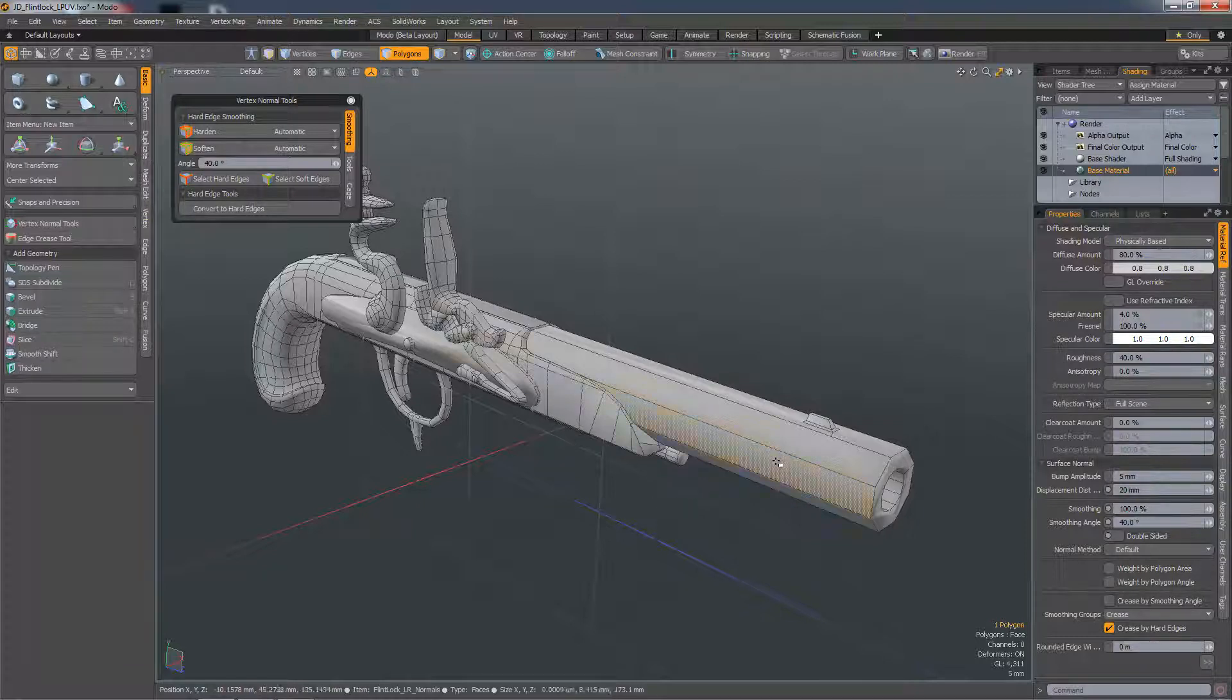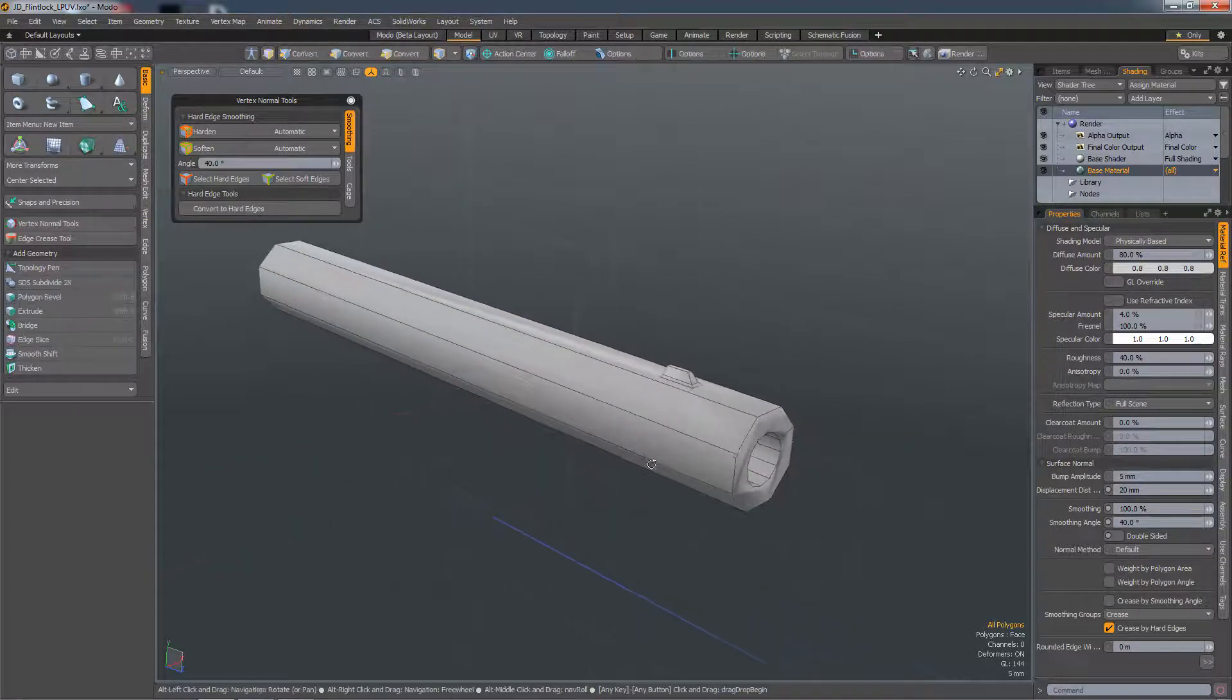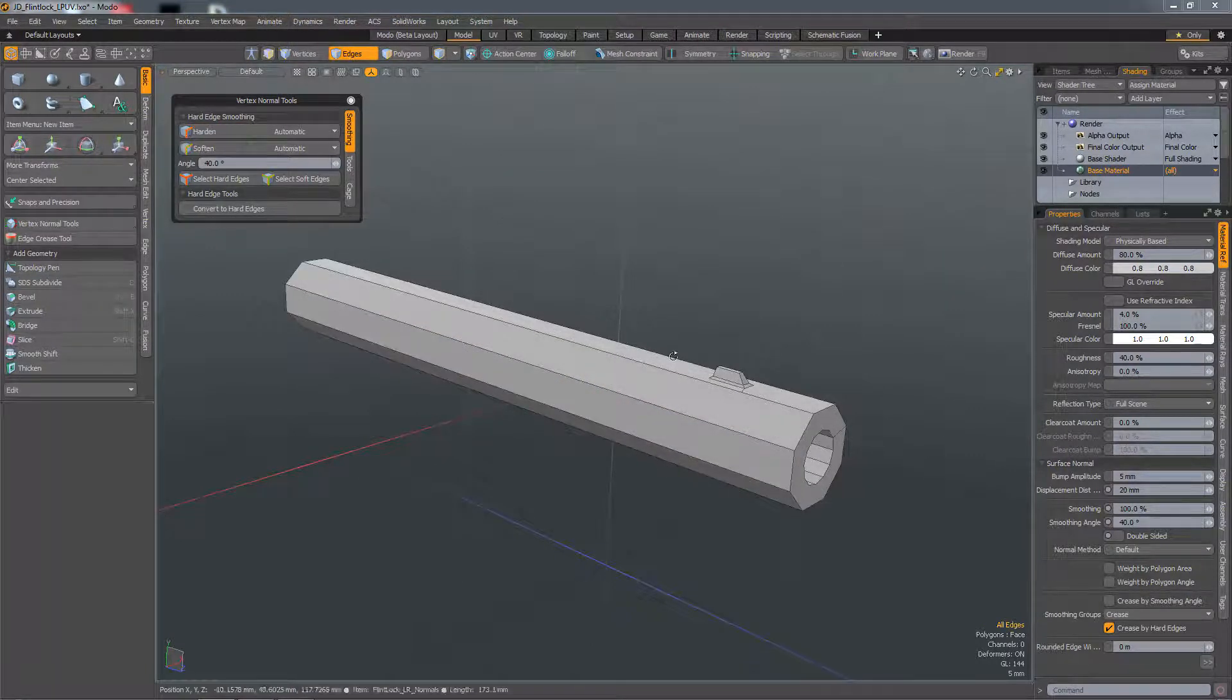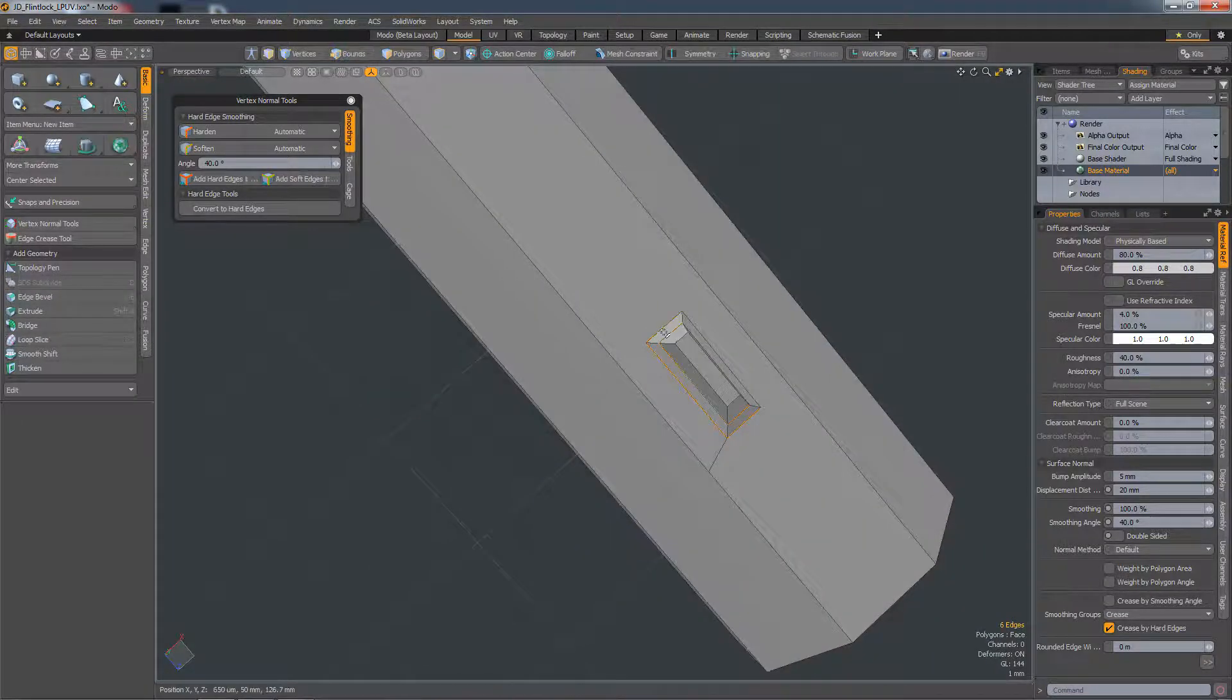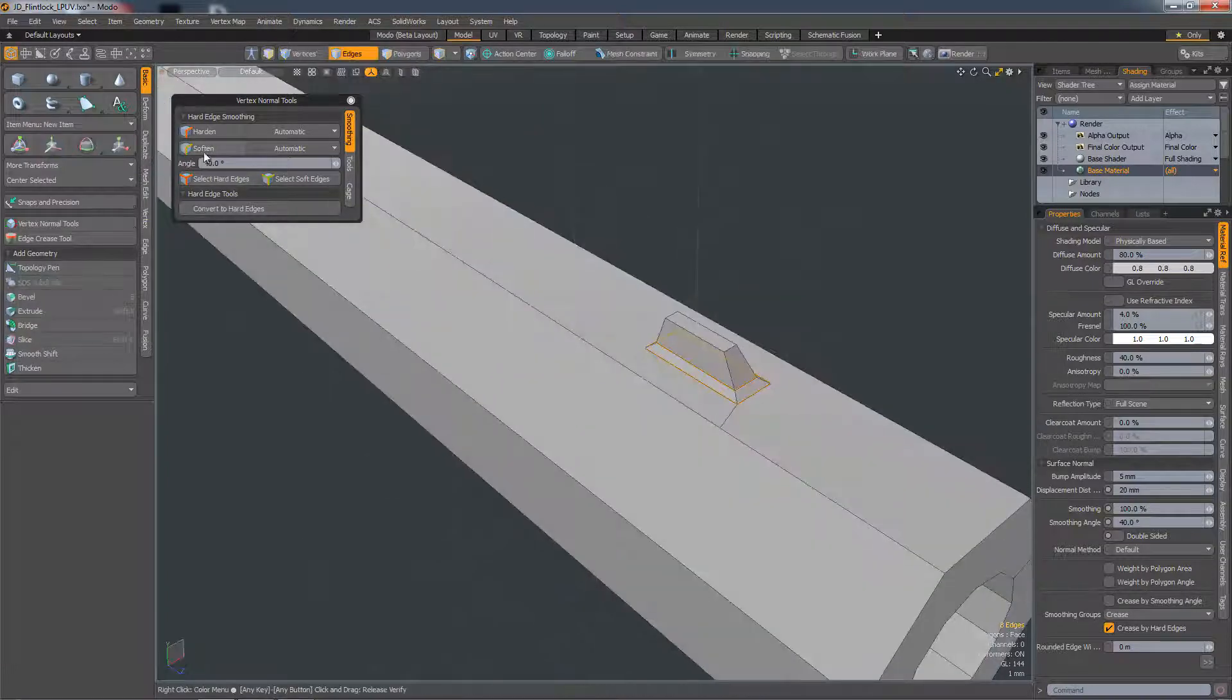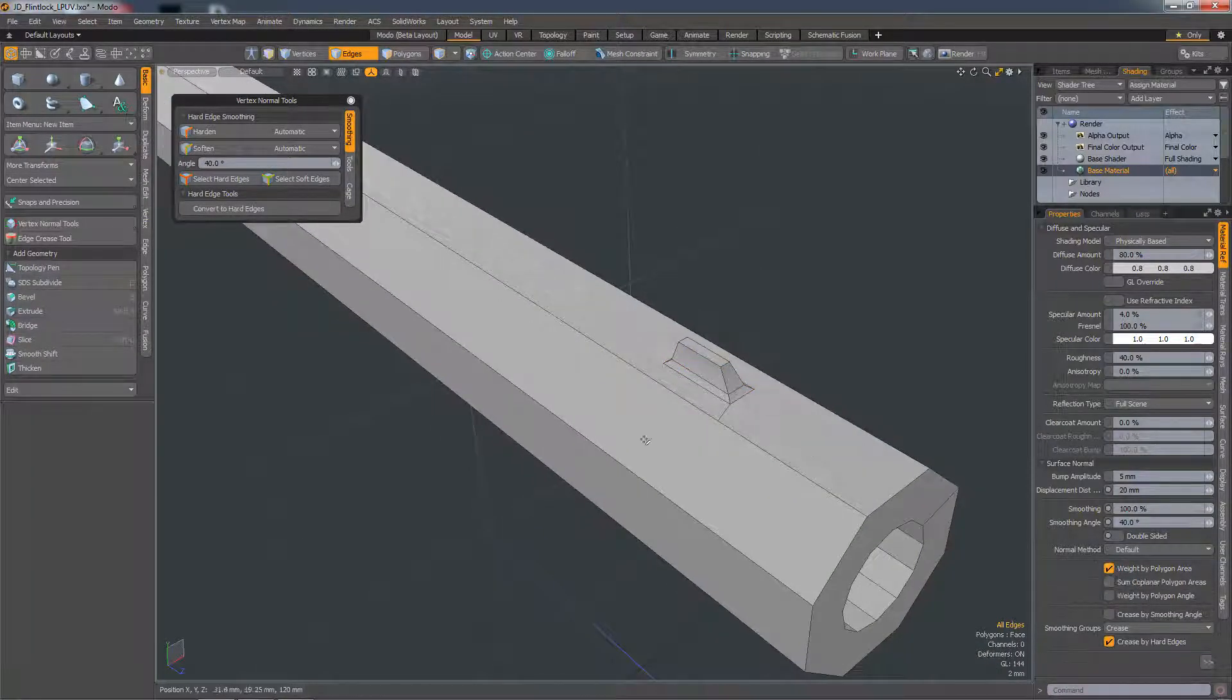I'm going to do some weighting on the barrel here, so I'll just hide everything else. I'm going to harden all the edges, and then I'll soften these edges, and then just turn on weight by polygon area.